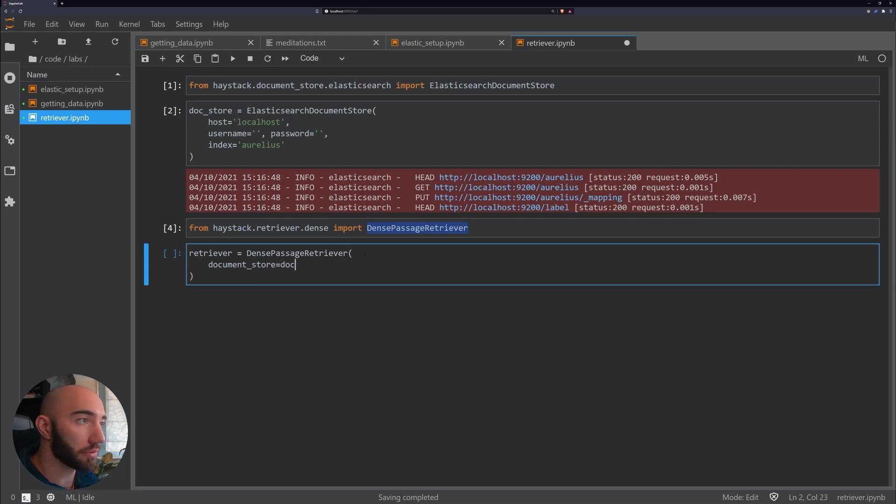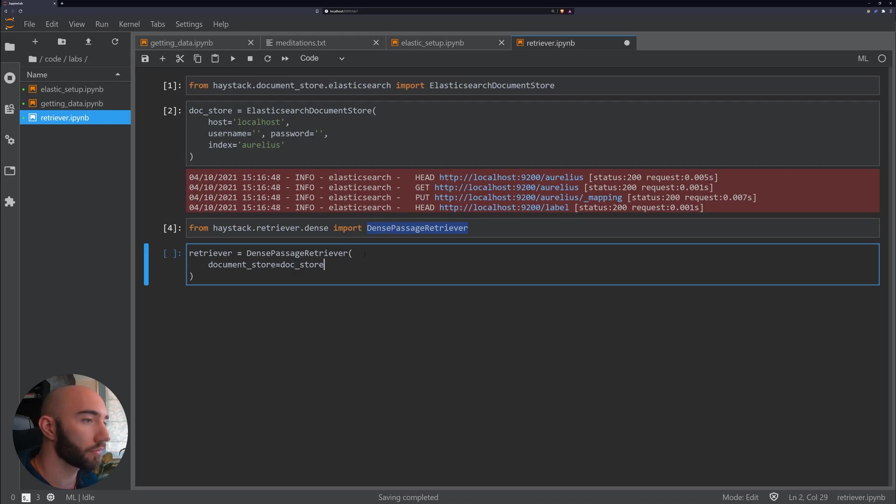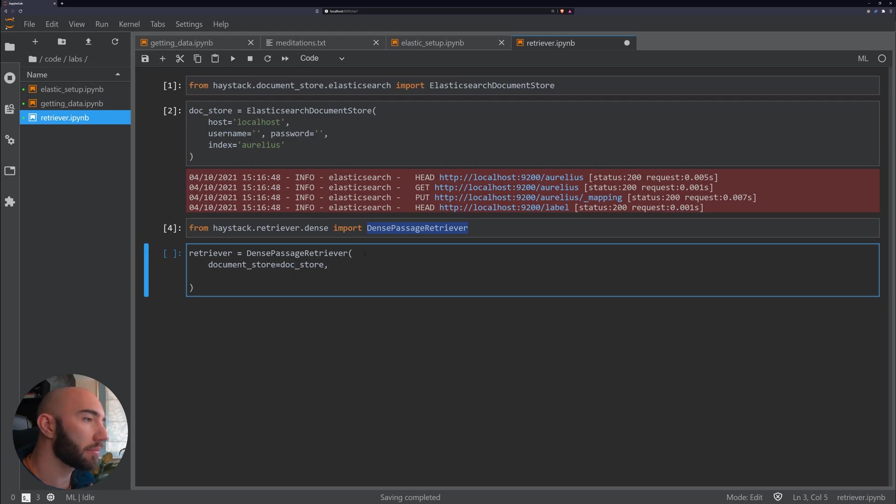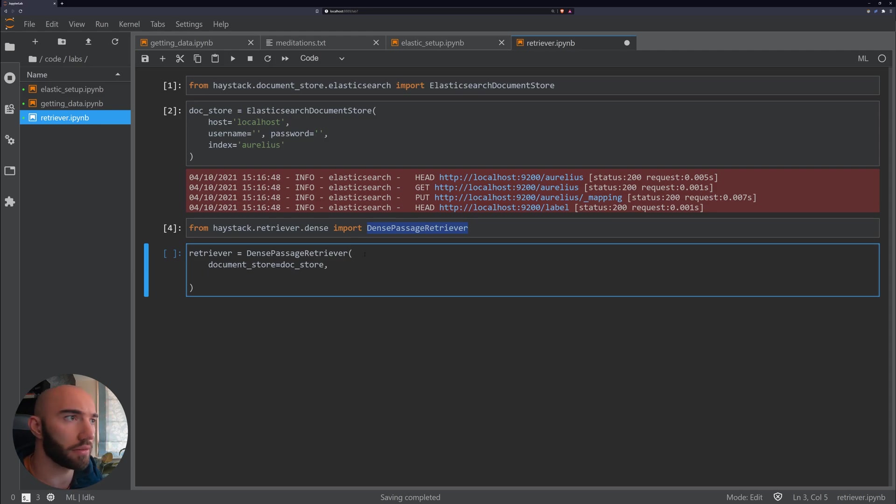The document store is just what we've already initialized. And then we need to initialize two different models.